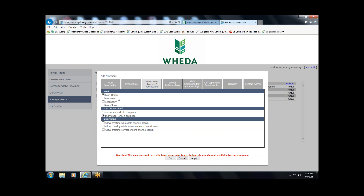Secondary is essentially the equivalent of a lock desk. If your loan officers don't lock and register loans themselves but send an internal request to a lock desk, you would set up your lock desk people or team under the Secondary role. Another group — again, individuals or a team — would be your post-closers: people who, after the loan is closed, prepare origination and closing docs or just closing docs for submission to WIDA.